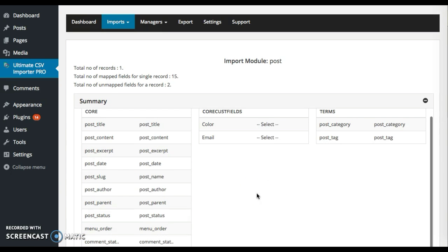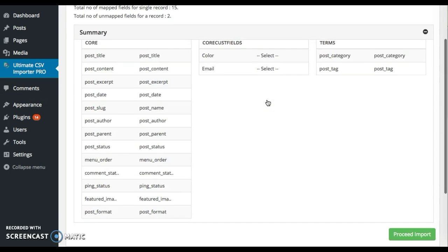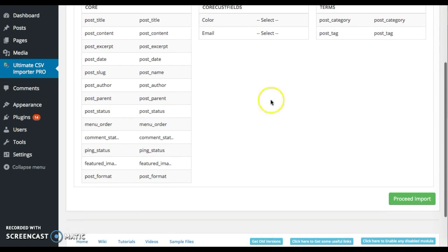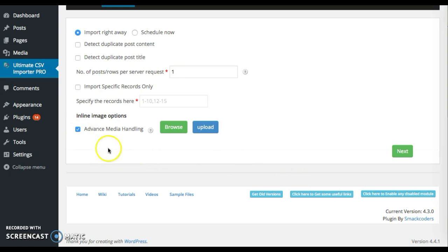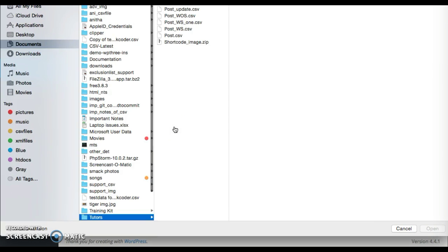Just go through all the fields. Once you're done with your verification, click on proceed import. To include the image, click on this advanced media handling and upload the folder that contains all the images in your shortcode.